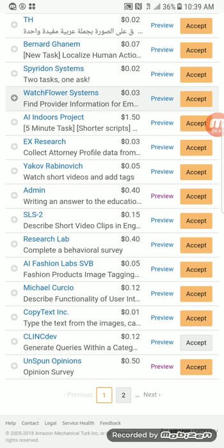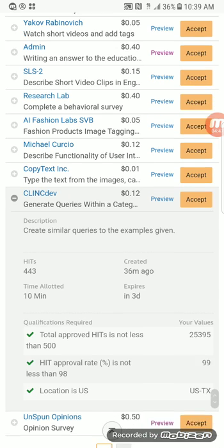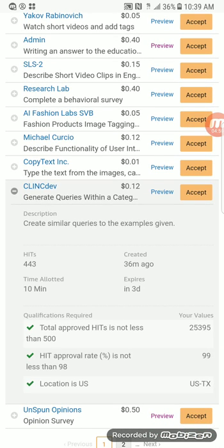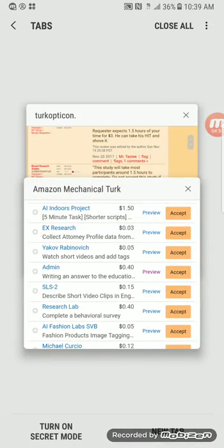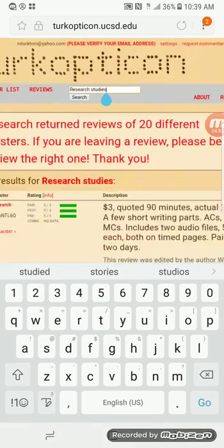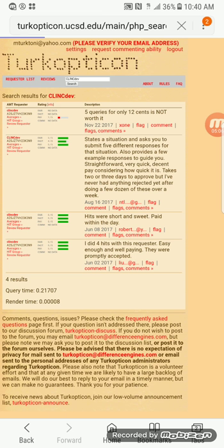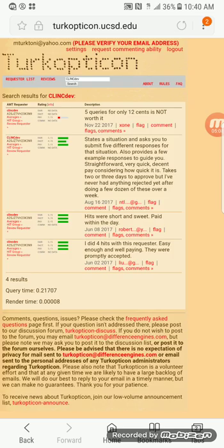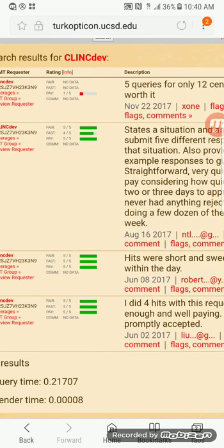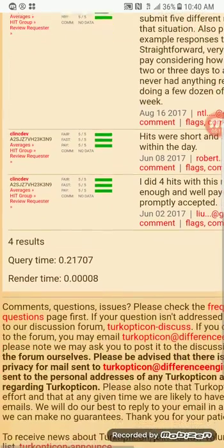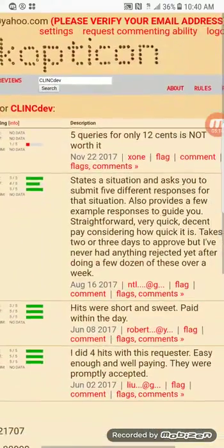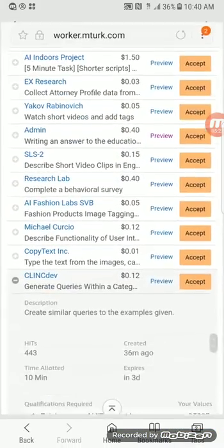Let's try this one — it's a batch: 'Generate queries within a catalog,' requester Clink Dev. Go to Turkopticon and make sure you type the name exactly how it looks. This one is red only on pay — five queries for only 12 cents is not worth it — but the rest of the reviews are really good. I don't pay attention to one bad review if the majority are good.